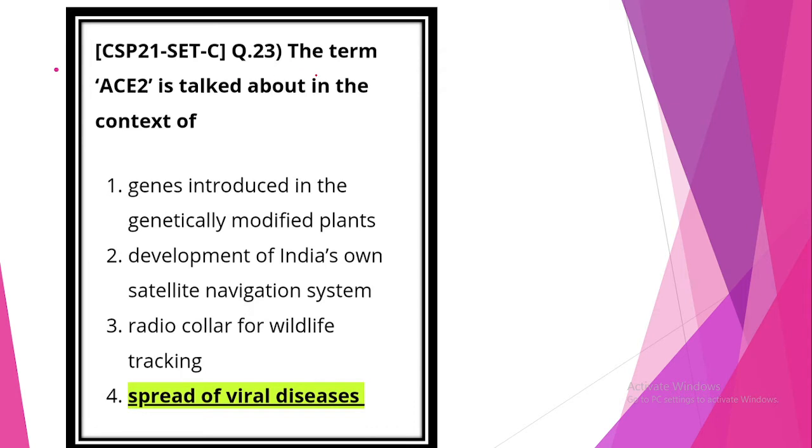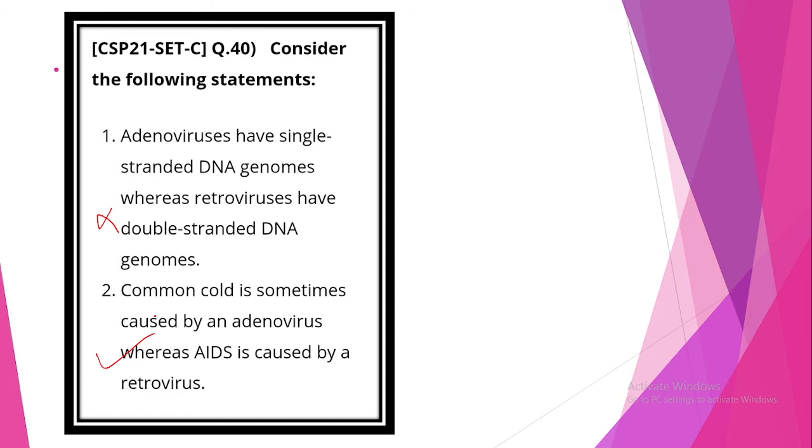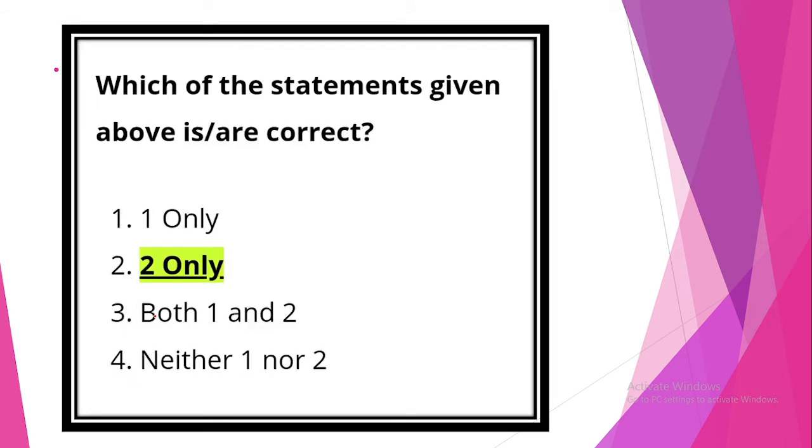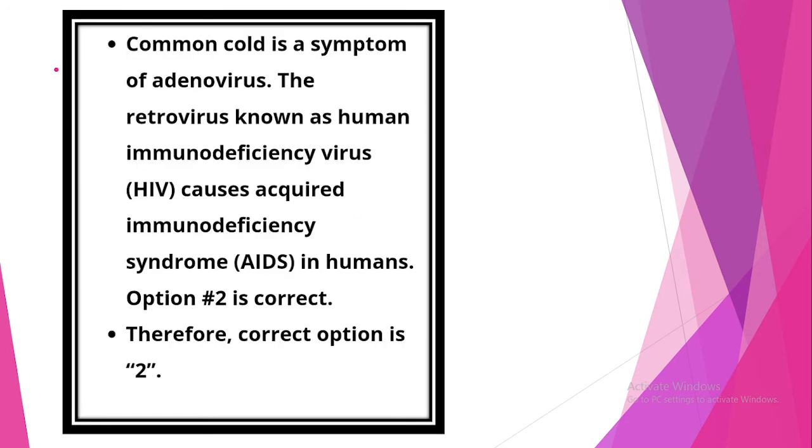Next question. ACE2 is talked about in the context of spread of viral diseases. Consider the following statement. Adenoviruses have single-stranded DNA genomes, whereas retroviruses have double-stranded DNA genomes. This statement is incorrect. Common cold is sometimes caused by an adenovirus, whereas AIDS is caused by retrovirus. This statement is correct. Option 2 is correct. Adenoviruses are double-stranded DNA genomes. Retroviruses are single-stranded RNA animal virus that employ double-stranded DNA intermediate for replication. Common cold is a symptom of adenovirus. Retrovirus known as human immunodeficiency virus causes acquired immunodeficiency syndrome in humans.